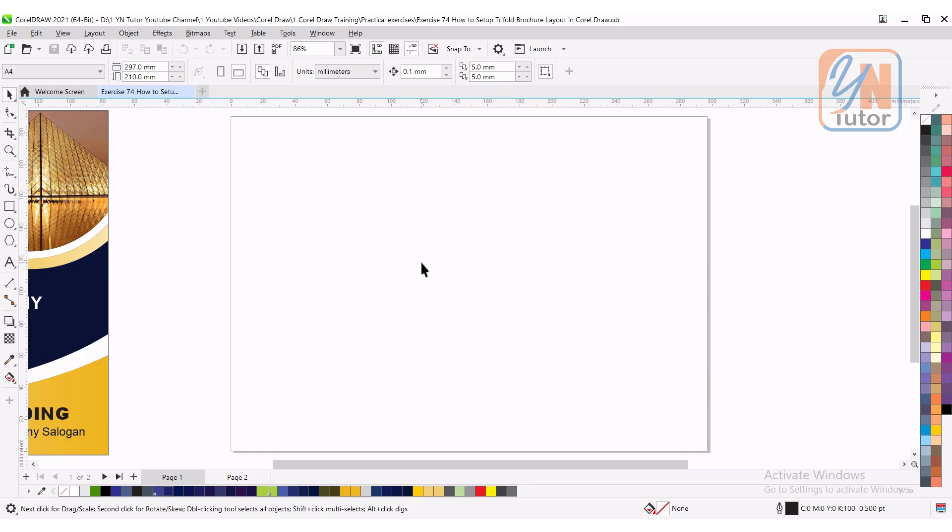Hi guys, this is lesson number 74 from our CorelDRAW training course series. In this exercise we're going to learn how to create tri-fold brochure layout in CorelDRAW using three different methods.